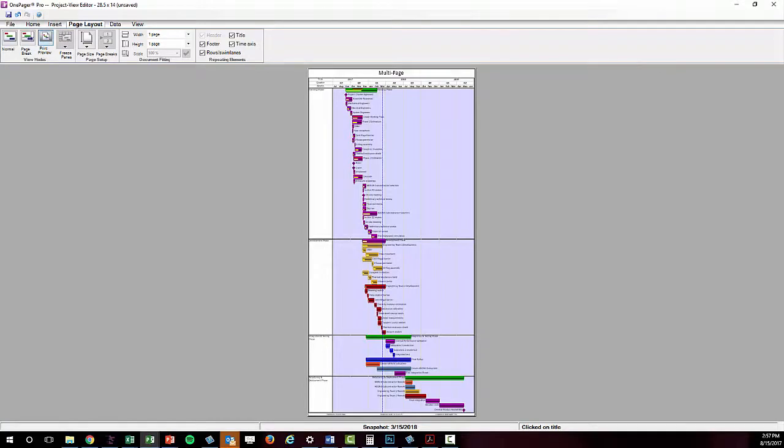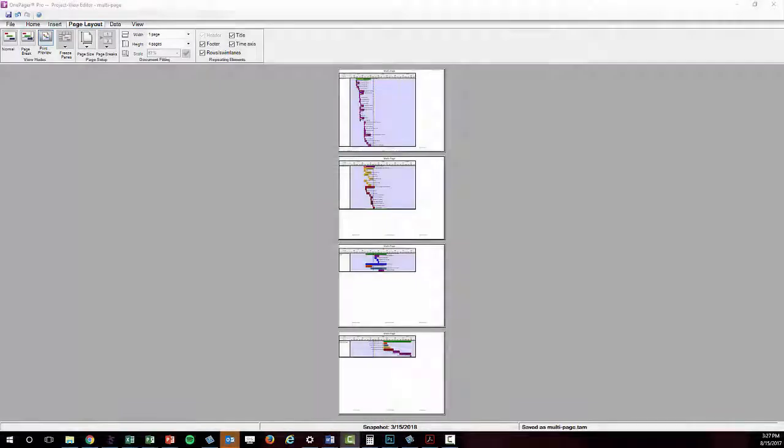In the case of a multi-page chart, OnePager will always behave as if it's putting your pages onto a piece of paper regardless of the output type.